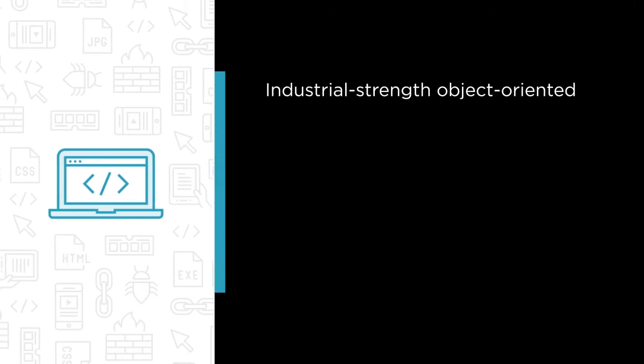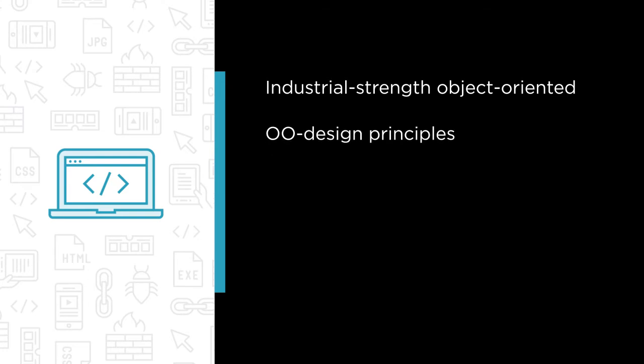This course will teach you how to write industrial-strength object-oriented code. It covers the topics that the language courses and the books usually skip.